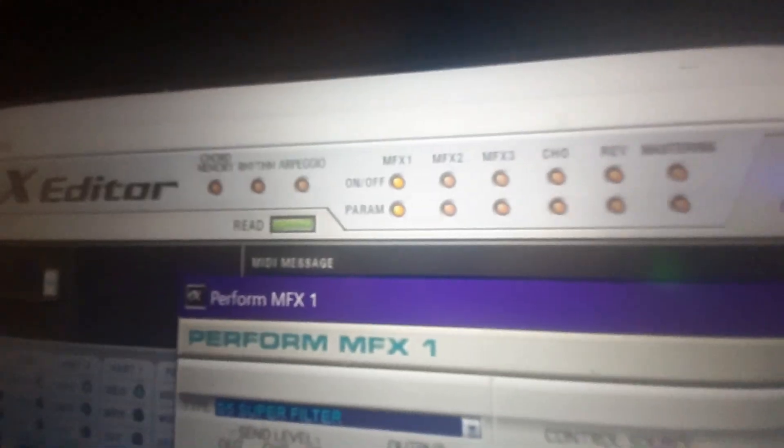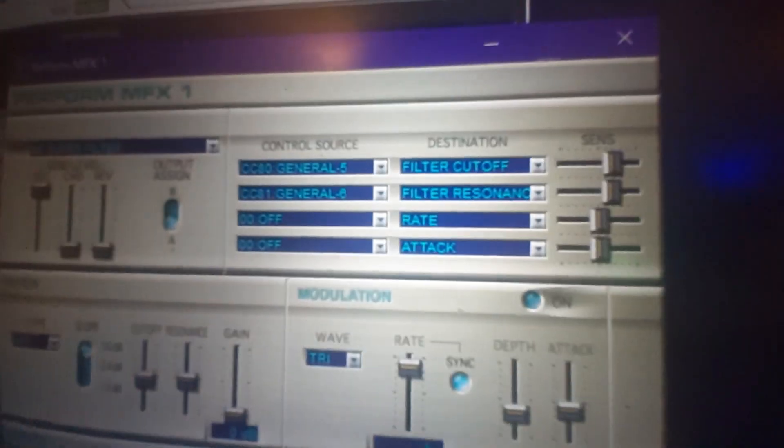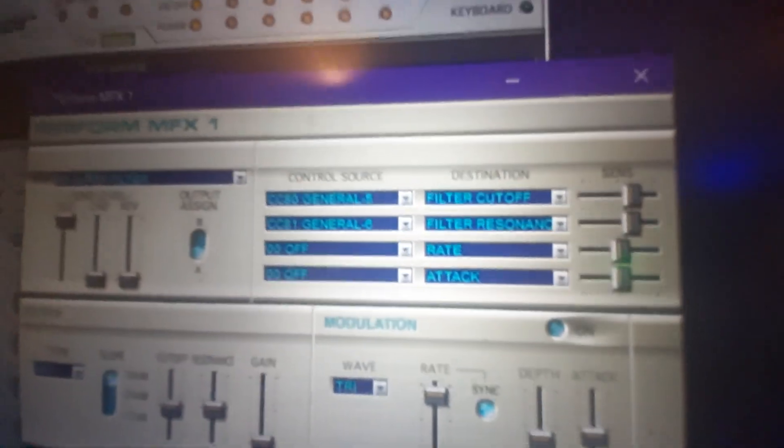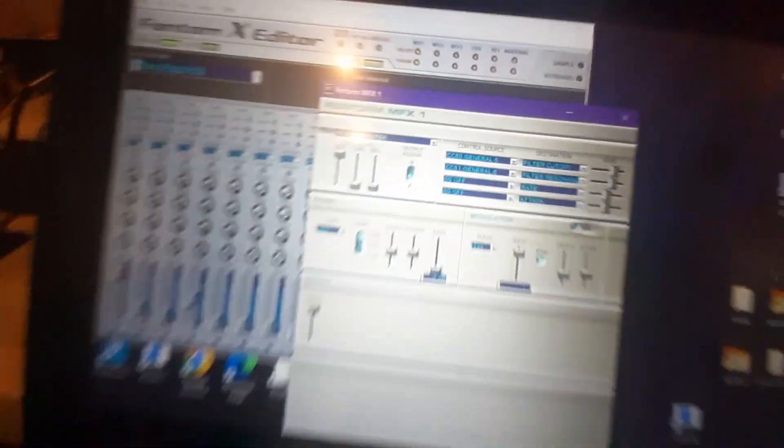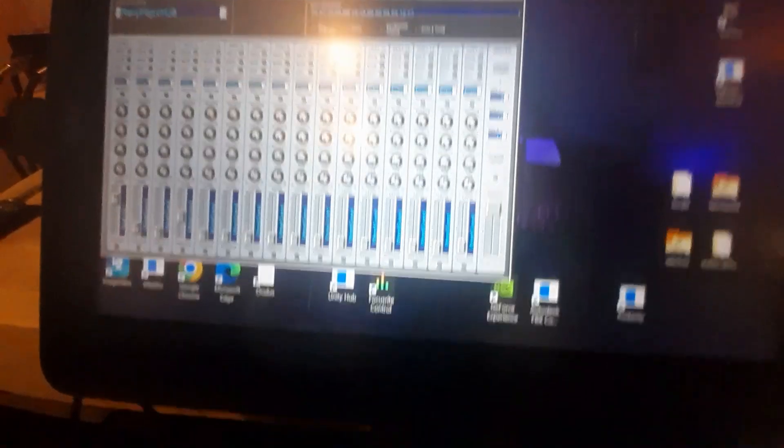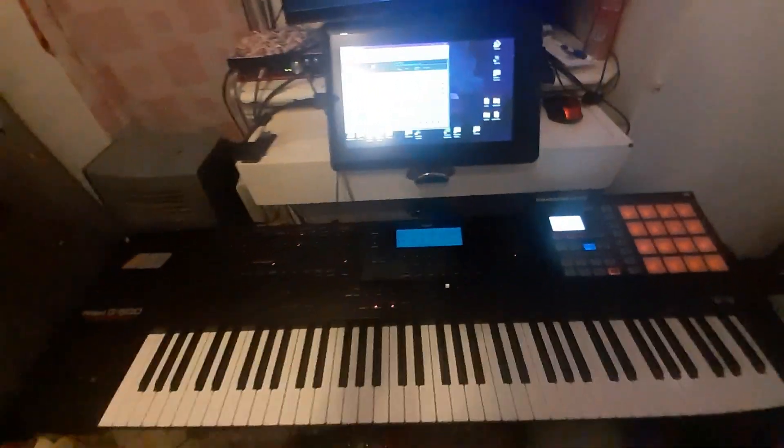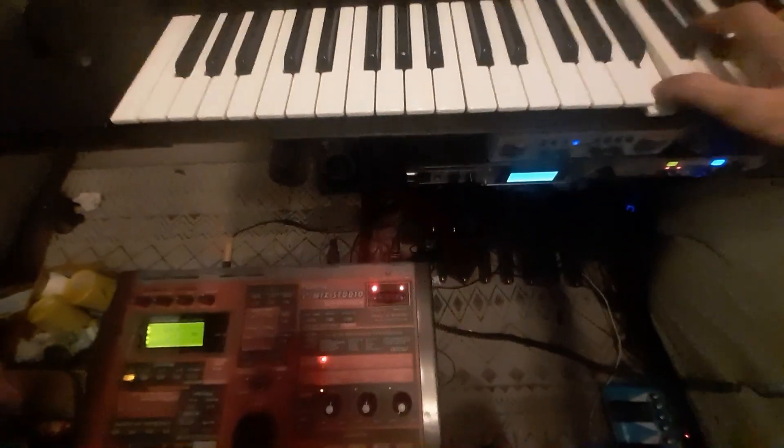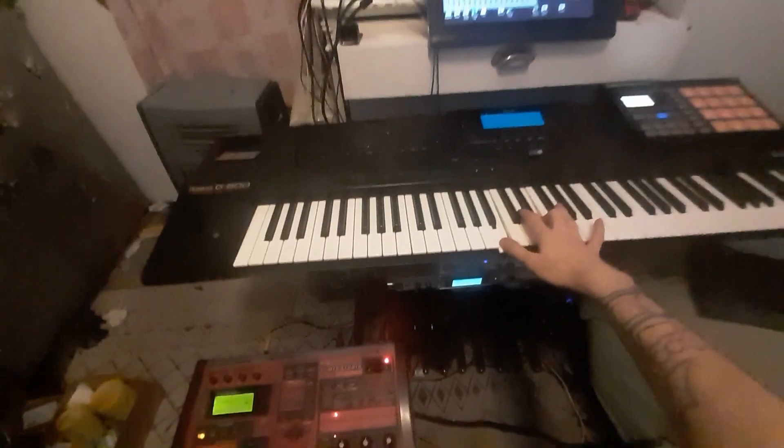I put on the super filter, and then I selected 81 and 80, and then I put the control source and destination. So it comes in and edits the MIDI information. What I can do is play and then use this beam controller to apply the filter.